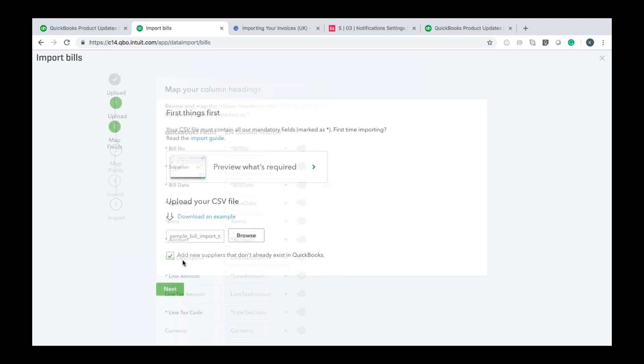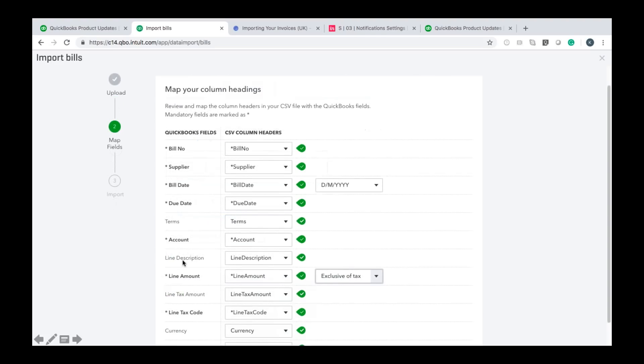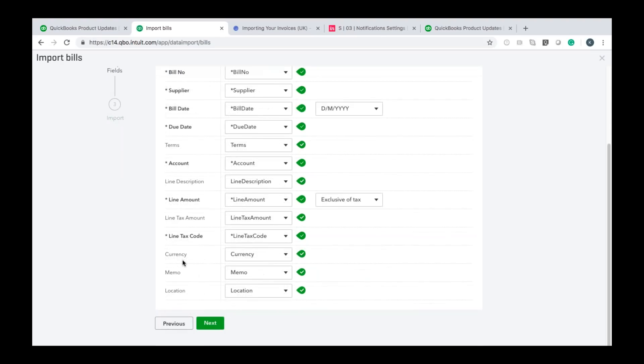Click next and then you're going to have to map the column heading so again if you've used the example provided by QuickBooks it will do that automatically if not you just want to make sure you map those manually as a code based on the data that's in your CSV file once you're done you click next.